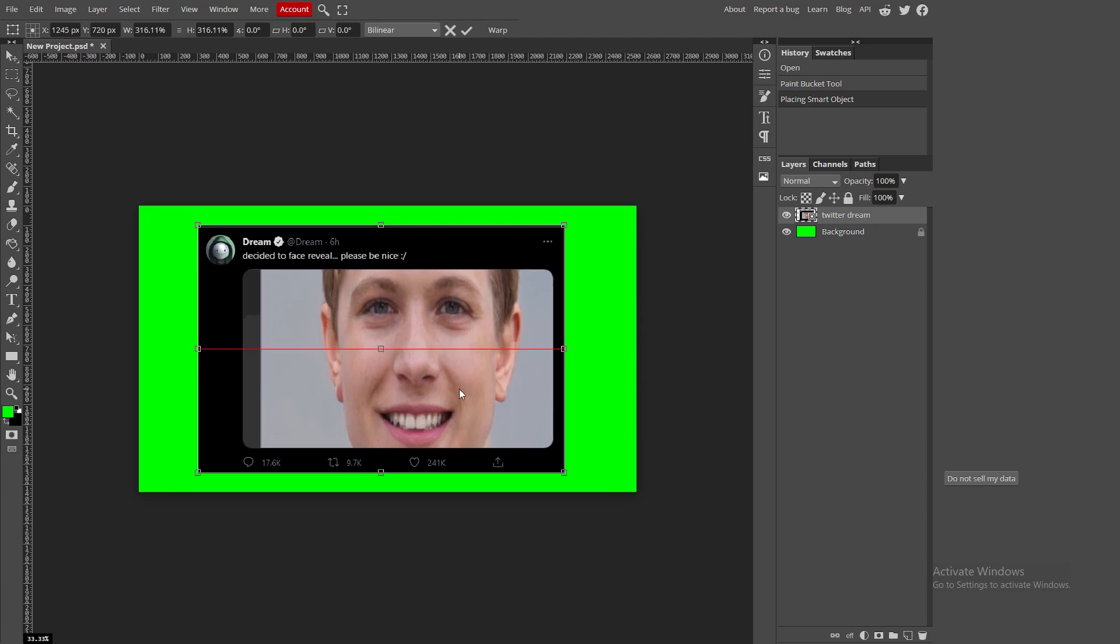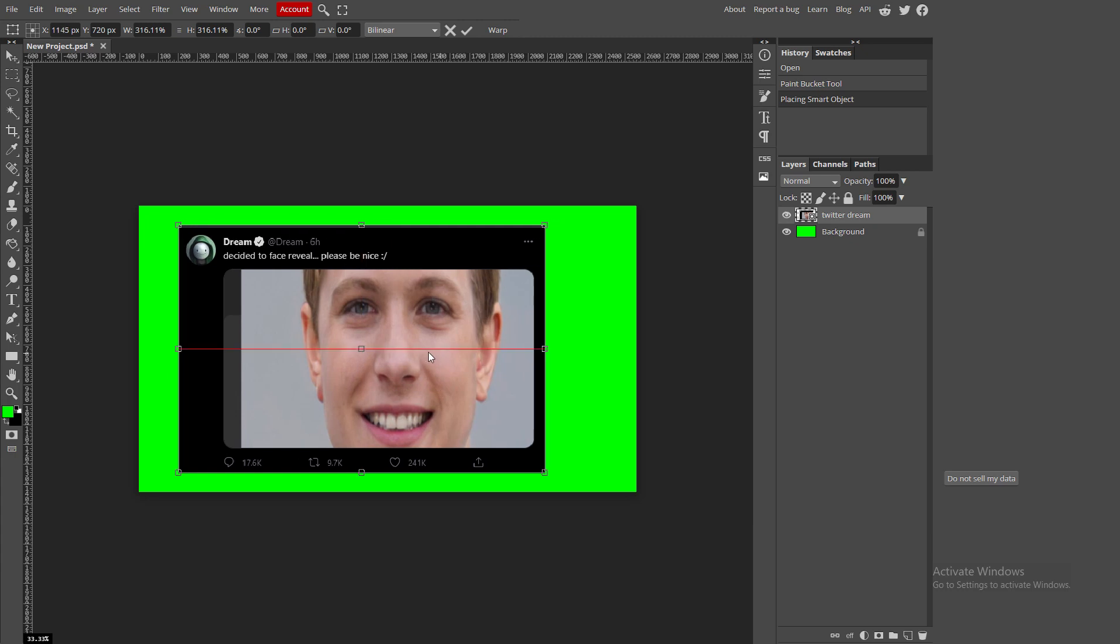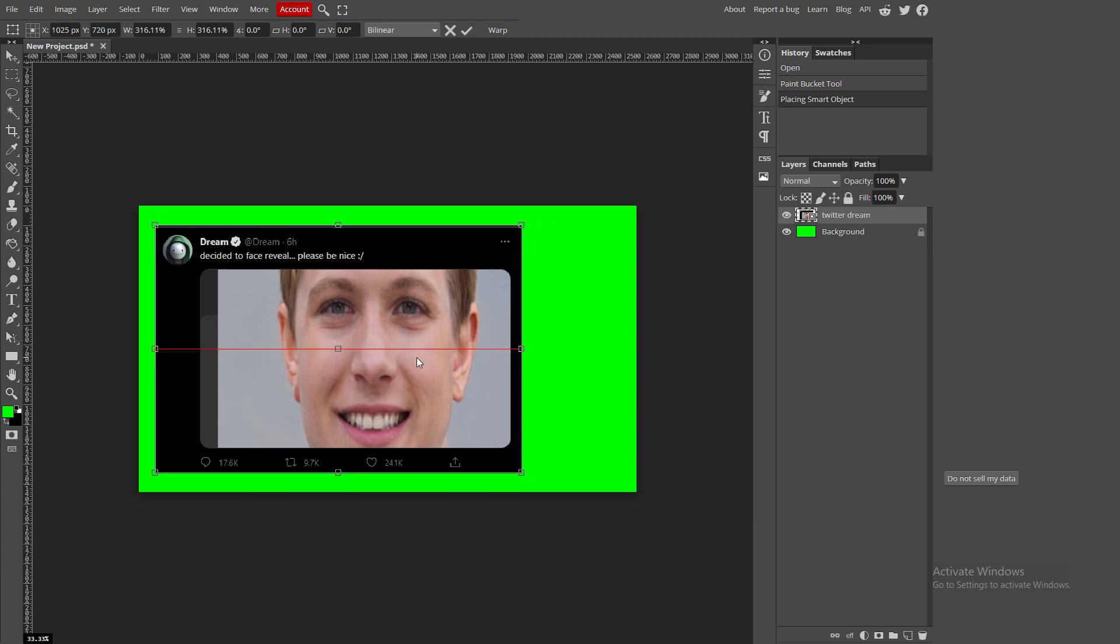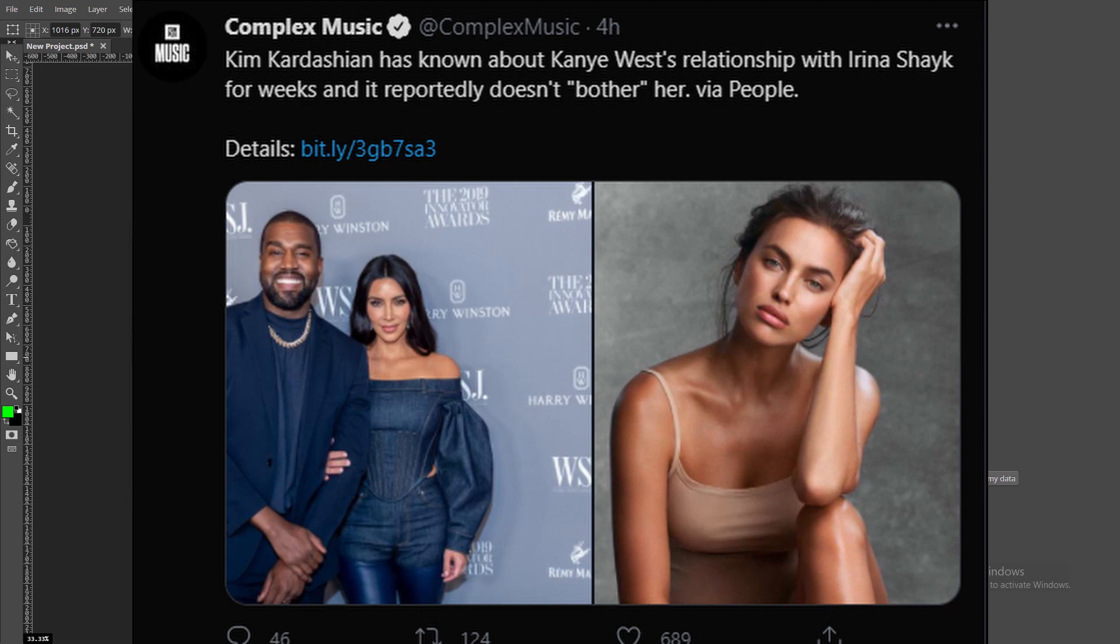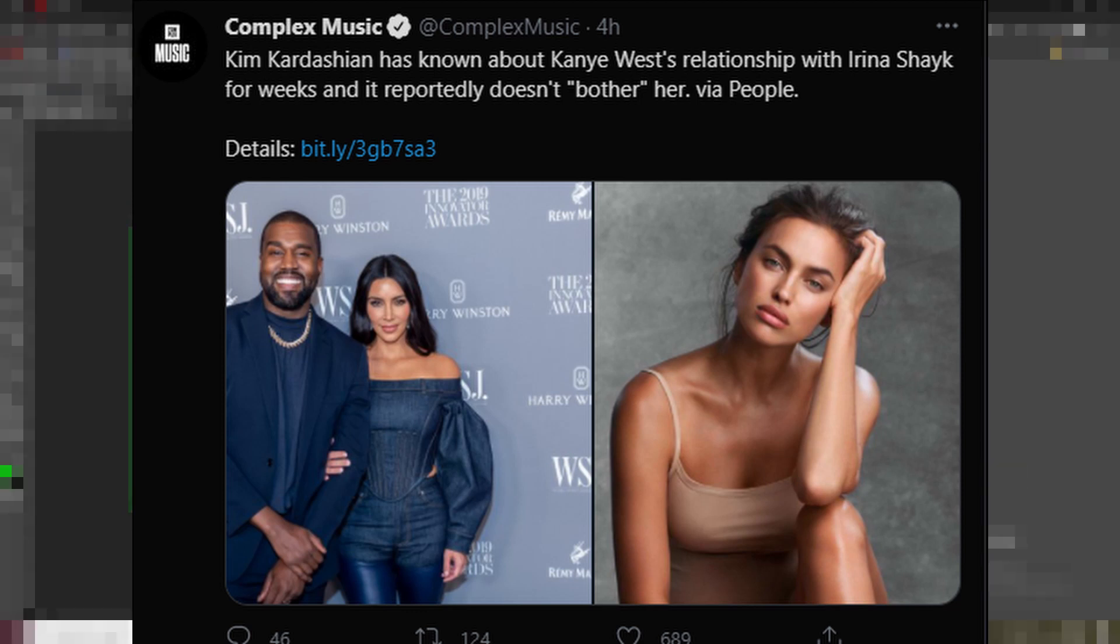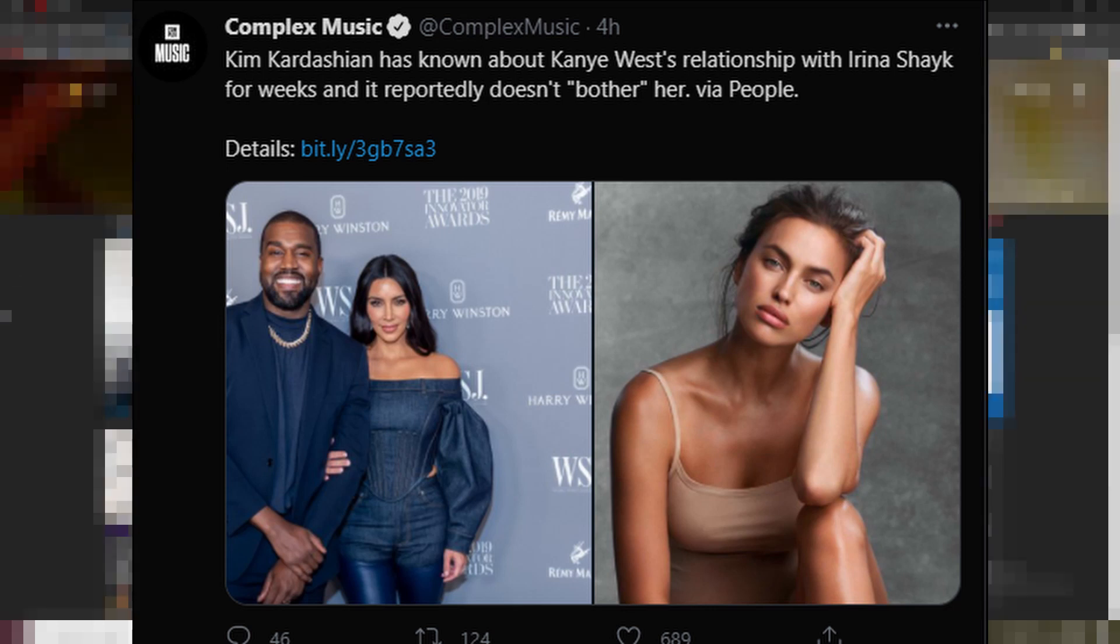Taking a look at the next one, coming from Complex Music. Decent source. It says Kim Kardashian has known about Kanye West's relationship with Irina Shayk for weeks, and it reportedly doesn't bother her. Okay, so I mean, if you've been on the internet, you know about this one. And yeah, that's pretty much all I'm going to say.